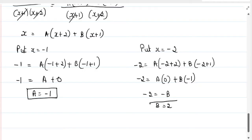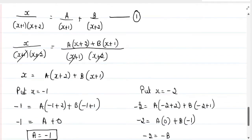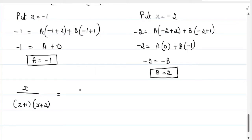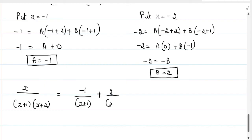Now we substitute A and B into equation 1. Upon substitution, x divided by (x plus 1)(x plus 2) equals minus 1 divided by (x plus 1) plus 2 divided by (x plus 2).